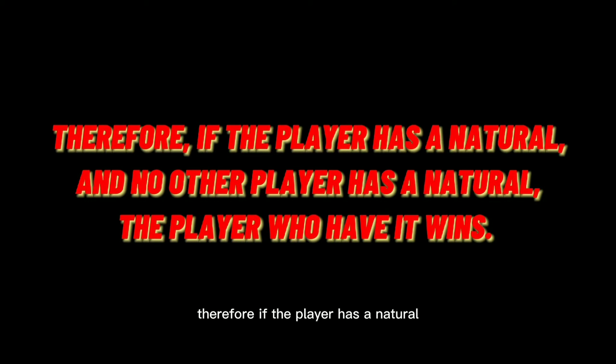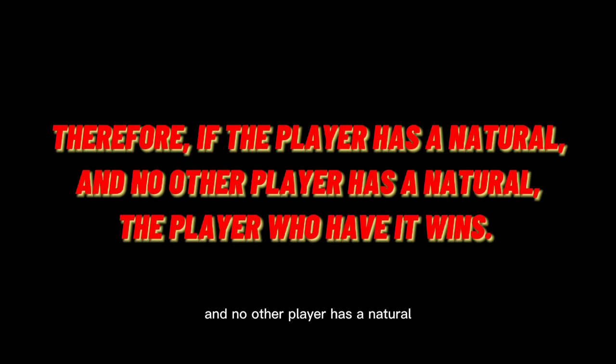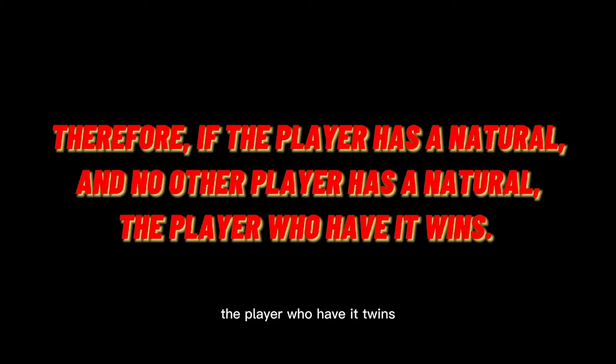Therefore, if the player has a natural and no other player has a natural, the player who has it wins.